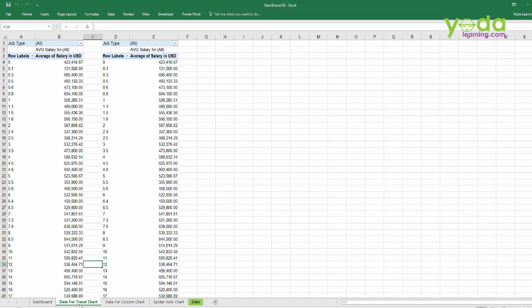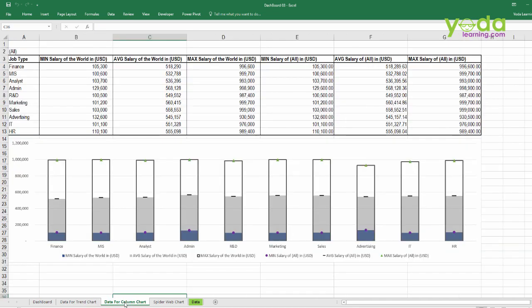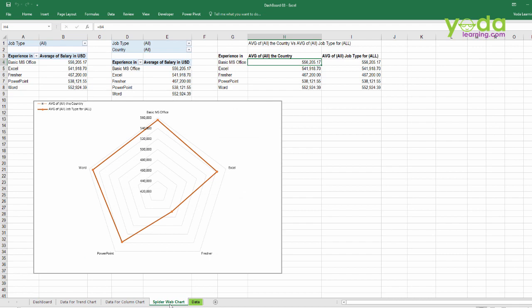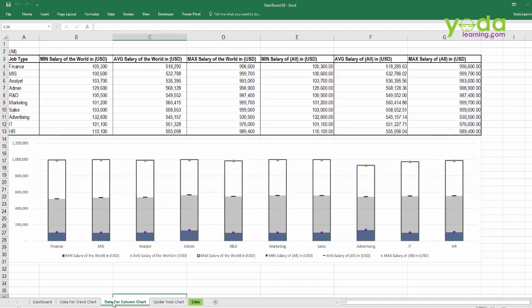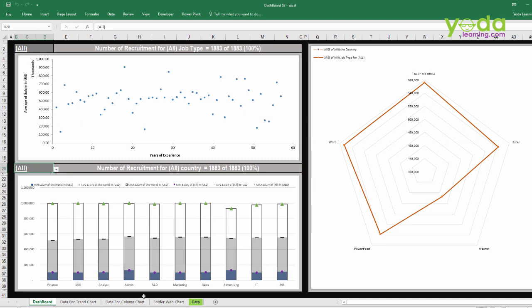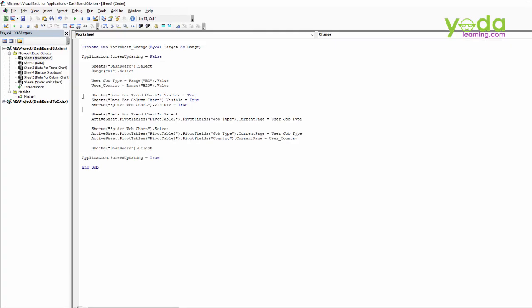Then we'll be unhiding data for column chart, and we will also be using the spider web chart. The data for column is not needed, but in case of emergency, if we need to make any changes, we can. So once the task is completed, we also wish to hide it.